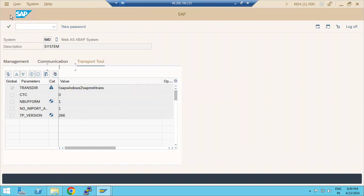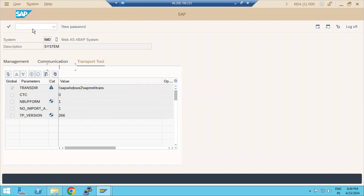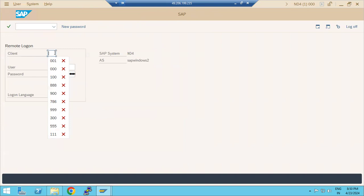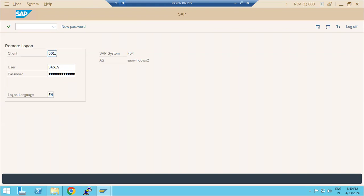Once done, if it is asking for destination prompts or user ID creation, it means the configuration has not been done correctly. Normally it should not ask these prompts. Incorrect or incomplete TMS configuration causes this issue.